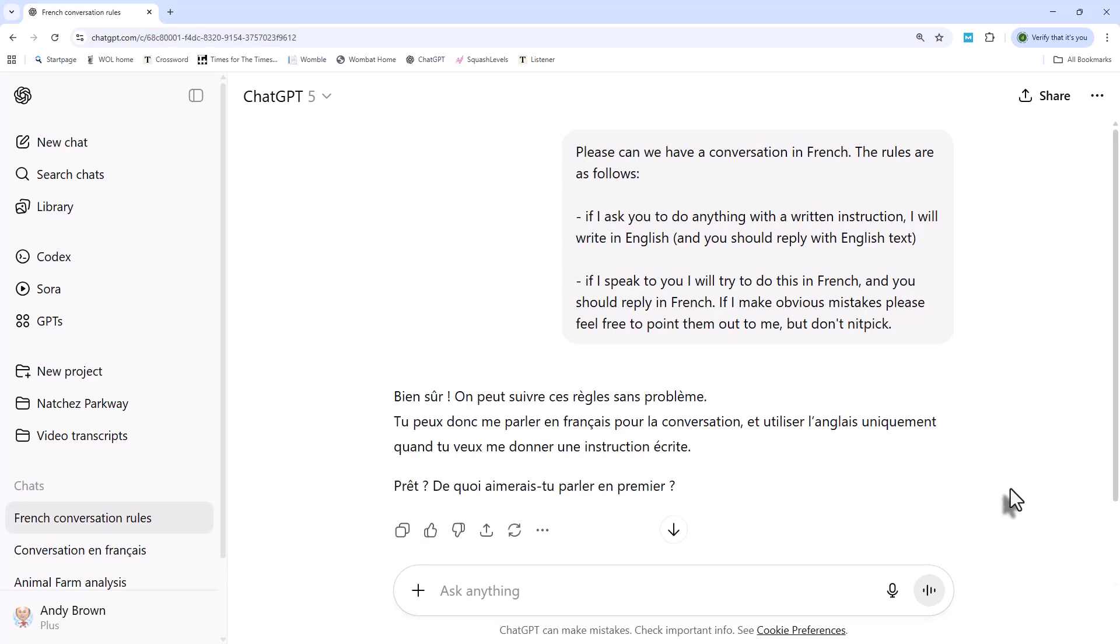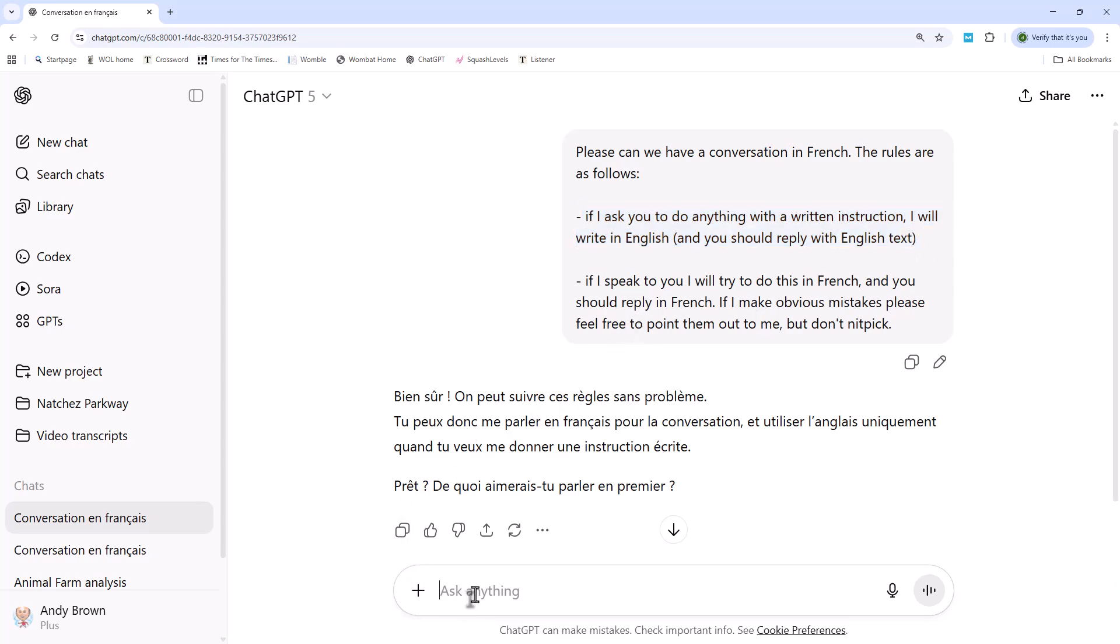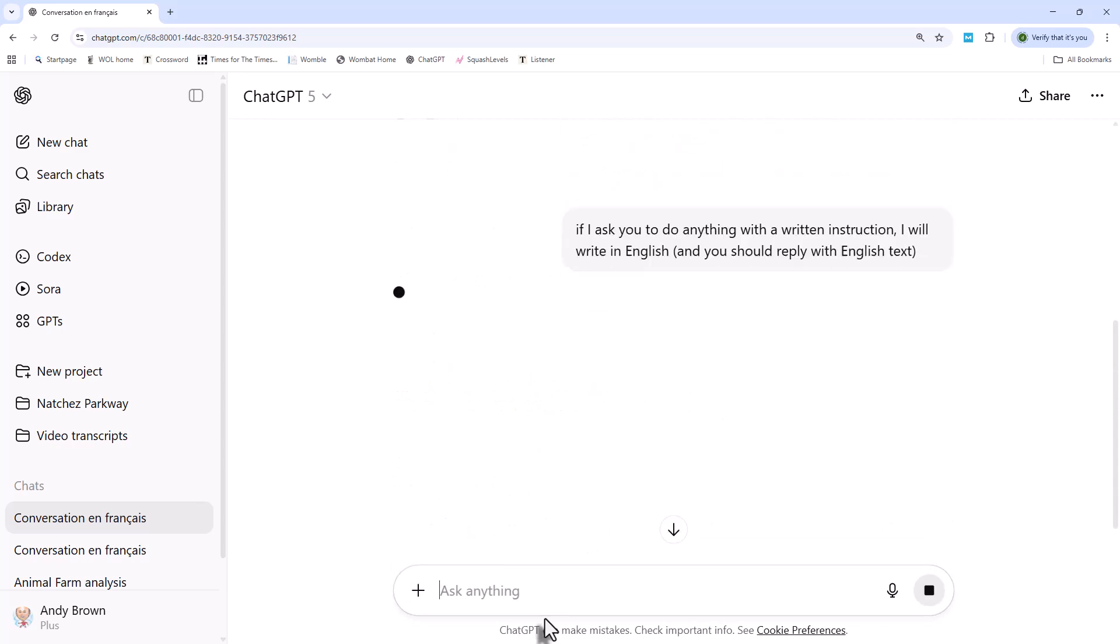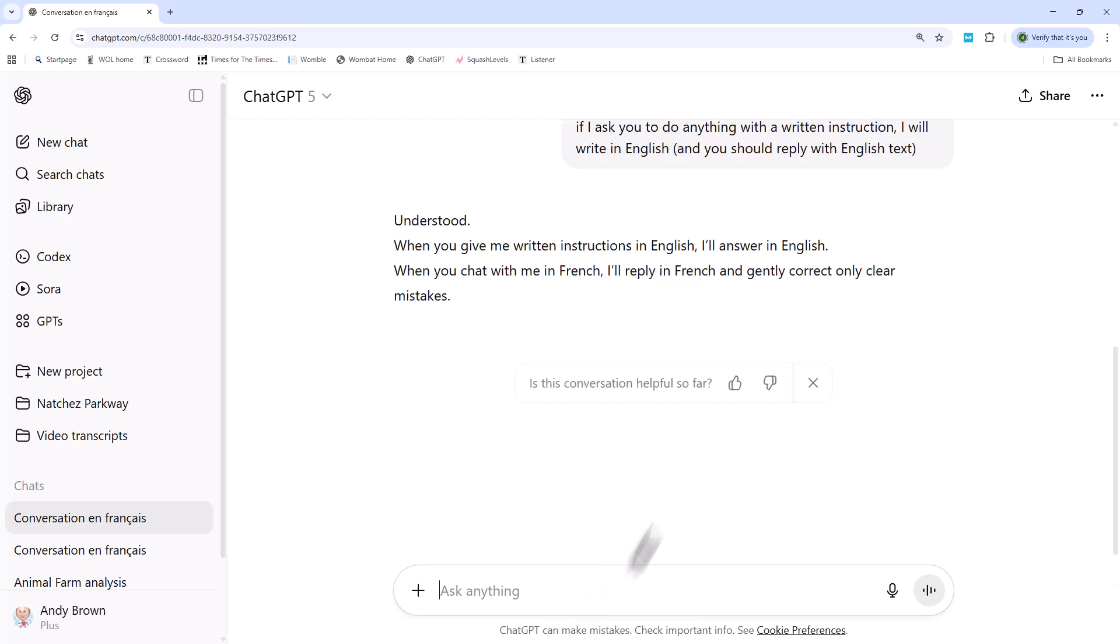So let's give this a go. So immediately, it's replied to me in French, which is not what I asked. So I'm going to say, repeat my previous instruction, which is, if I ask you to do anything with a written instruction, I'll write in English, and you should reply with English text. And now it's corrected that. So let's see how it copes with the French part of this. Now, every time I do this, it's different. So this may not be quite as fluent as some of my other videos, but let's give it a go.